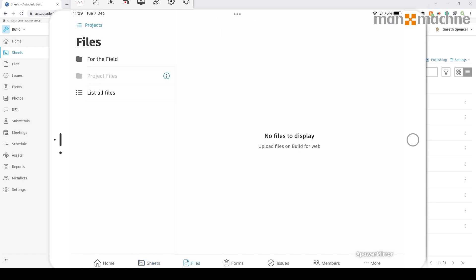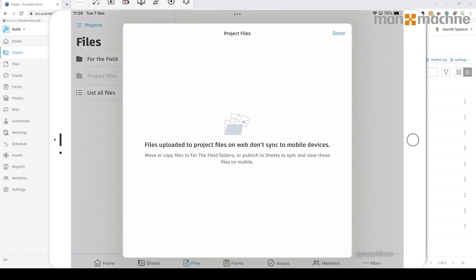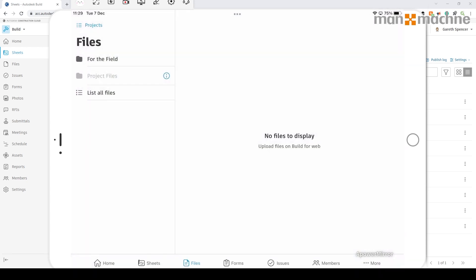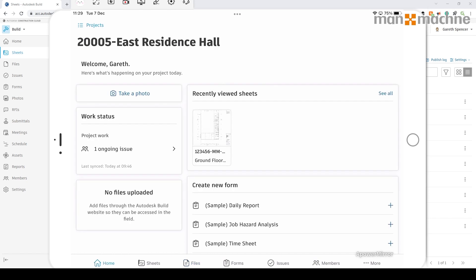Now if we click on the files area, what you'll see is the project files is not accessible. If I go into the information, we have to transfer them across either to the for the fields area, which there's nothing in right now, or into the sheets area to utilise them on site. Okay, well I hope you found that useful. Thanks very much. Take care.